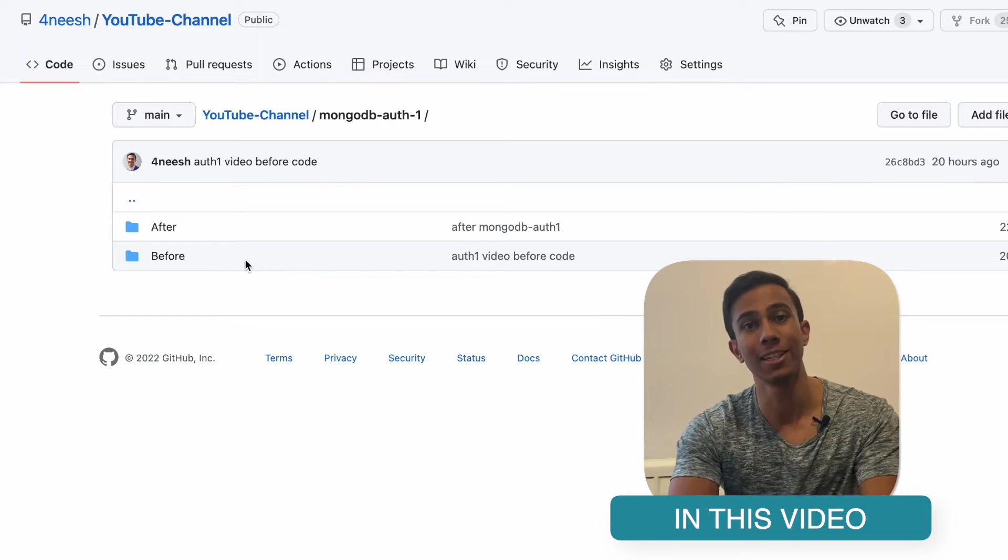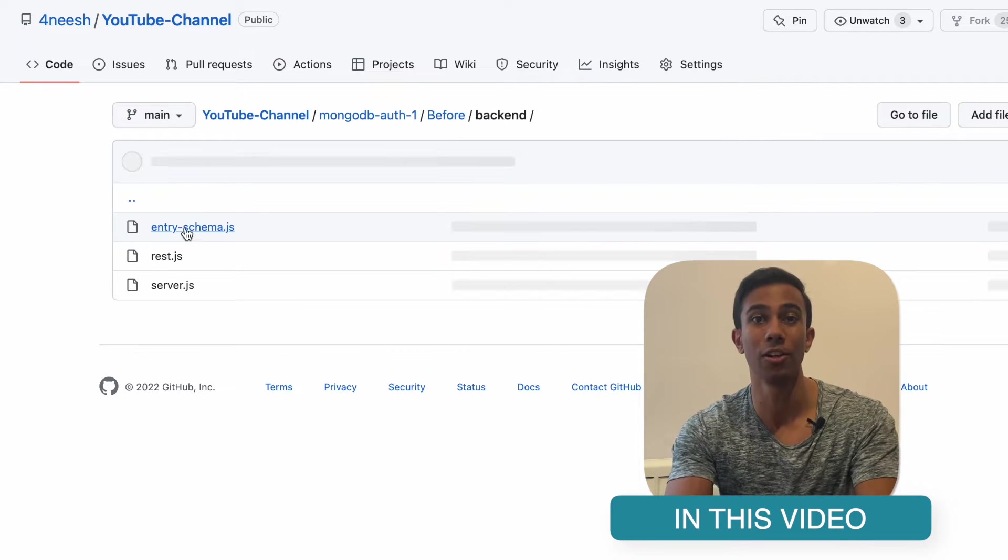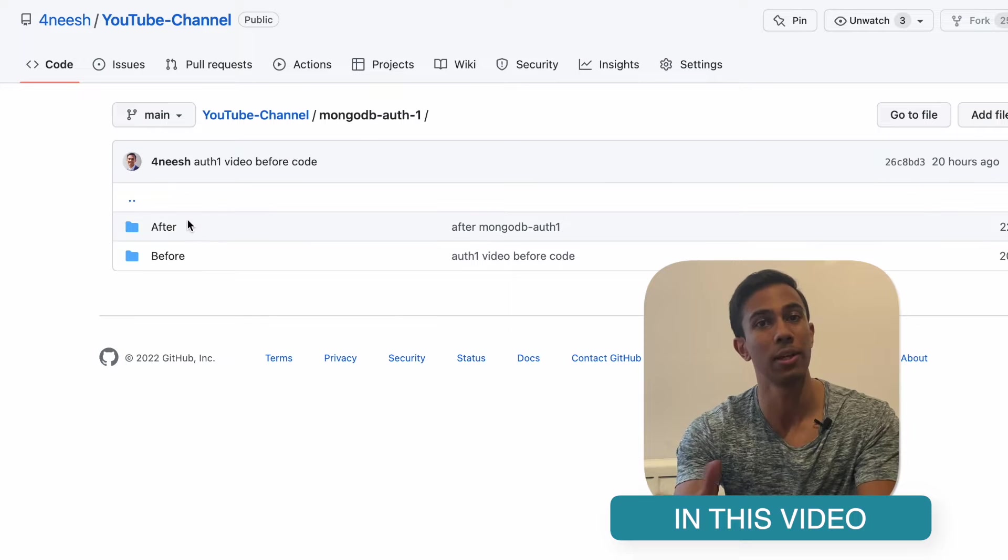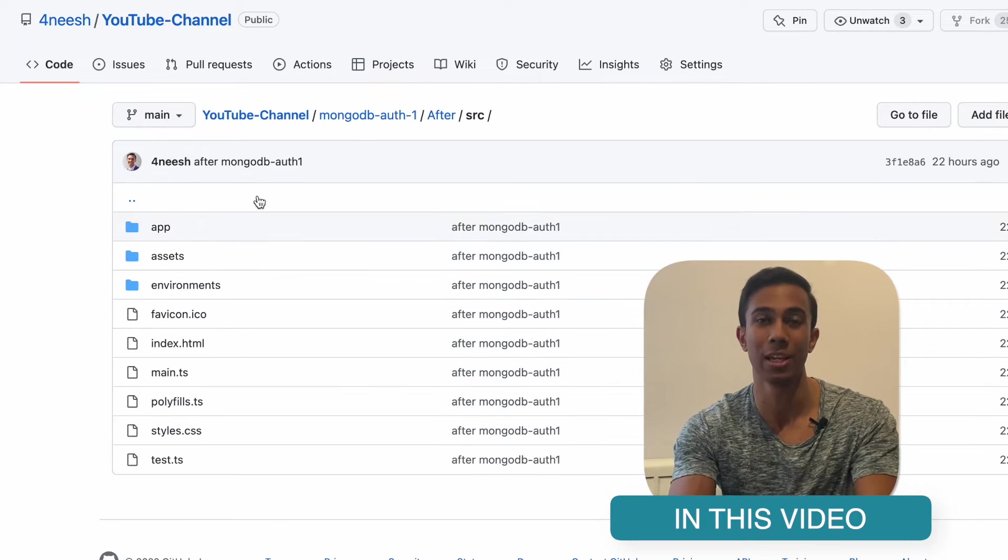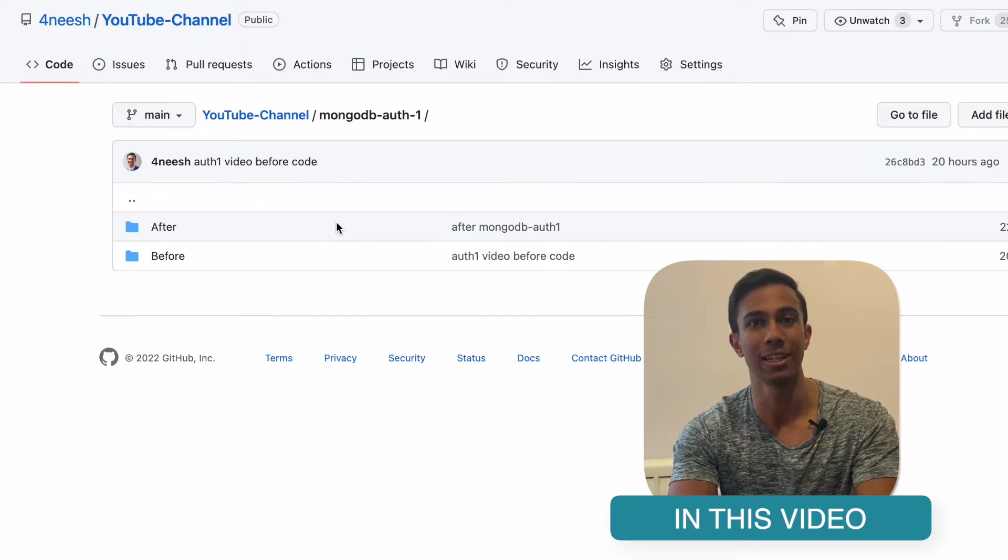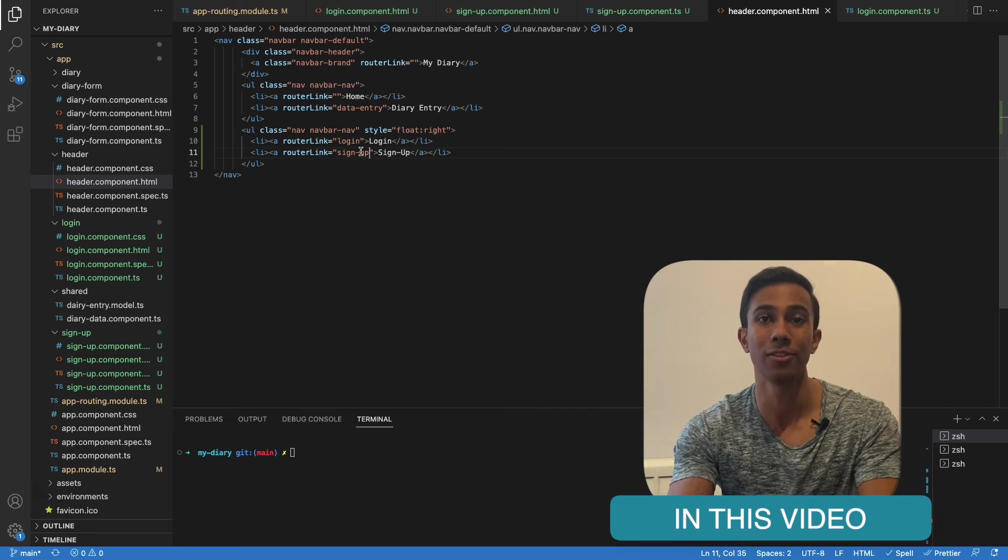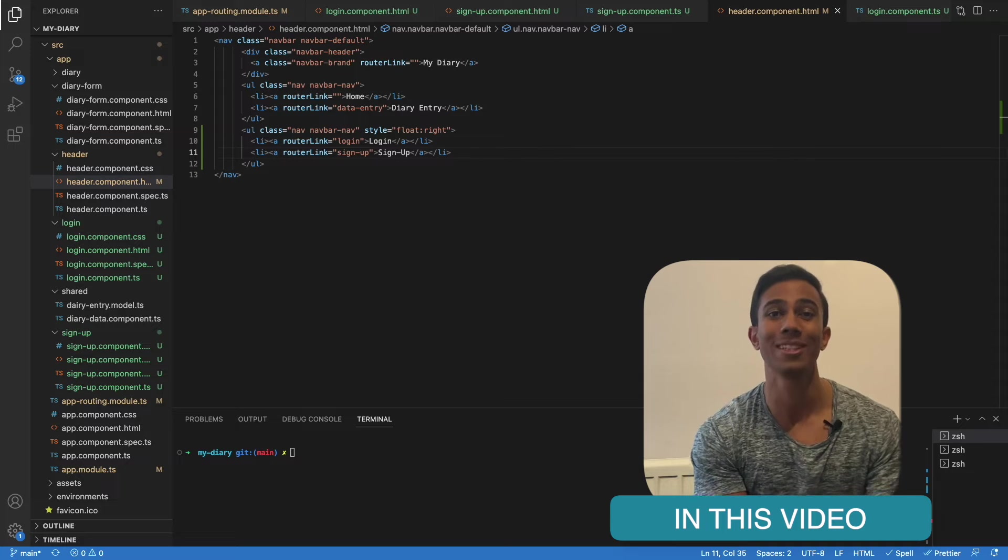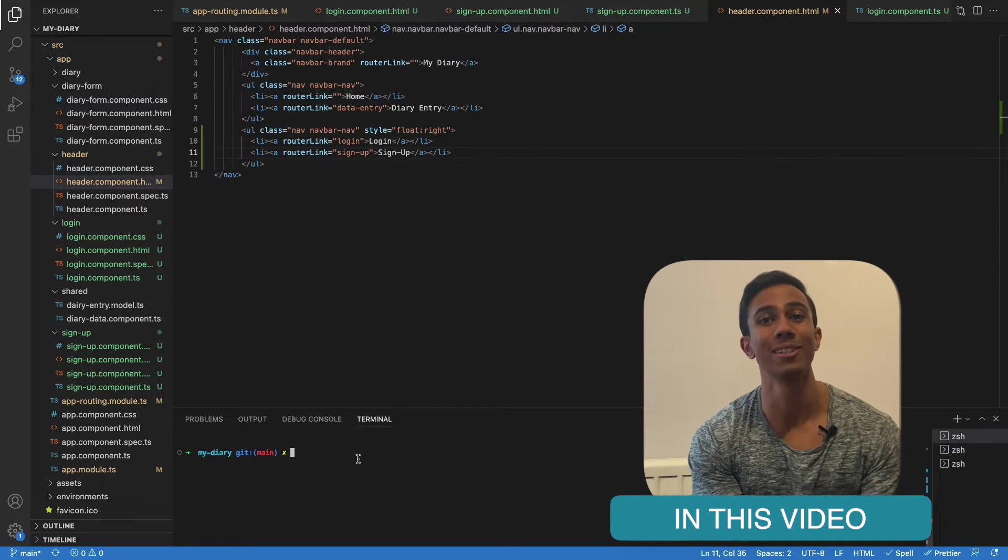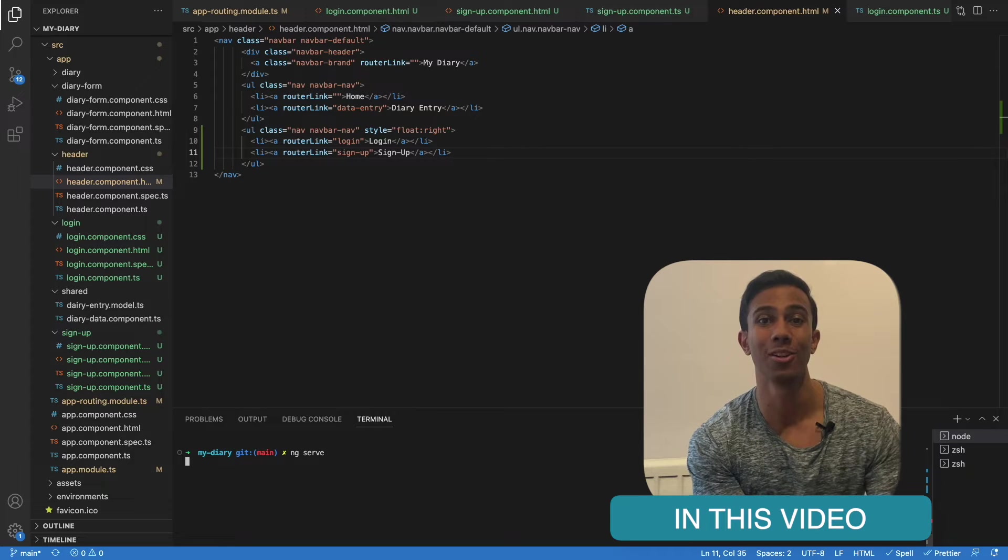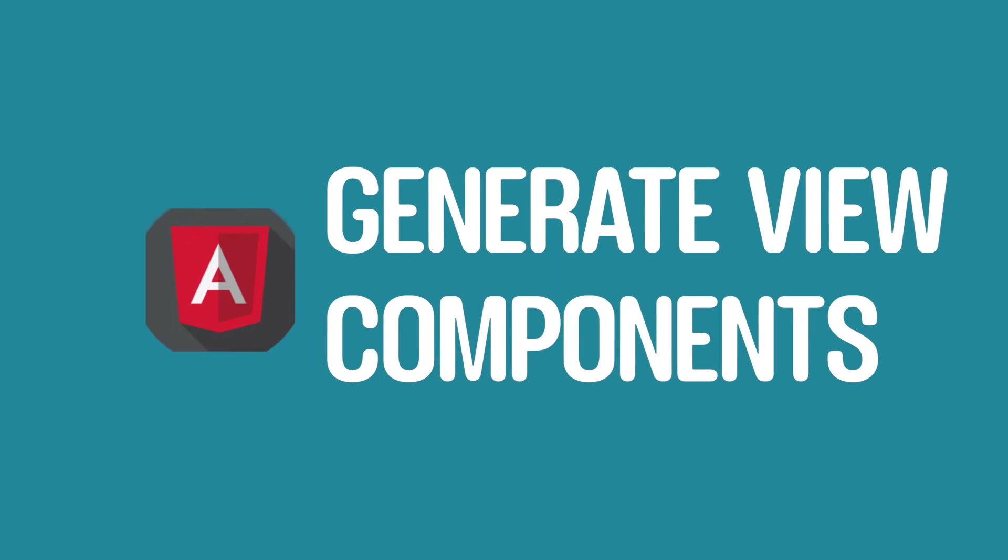I've left a link in the description below for the source code of this video. In there, you'll find two folders: before and after. Before will contain the code at the start of the video and after will contain it at the end of the video. Feel free to join along. If you find this video helpful, please give it a thumbs up and consider subscribing to the channel. Please leave any comments to let me know how you got along with this video and any feedback that you might have.